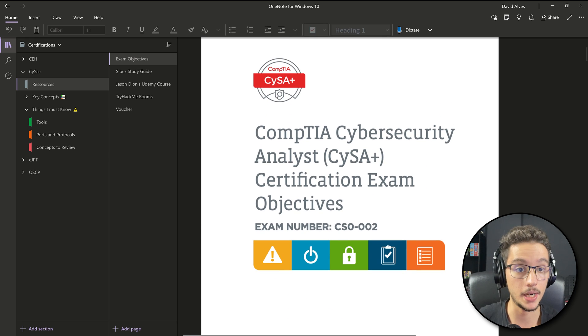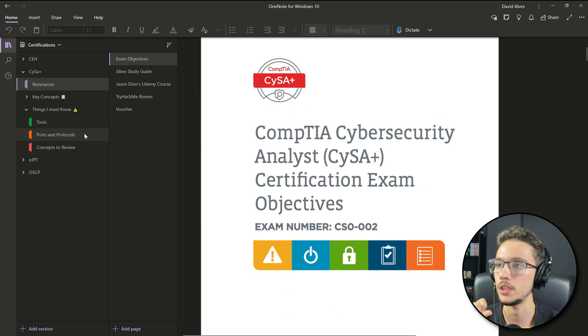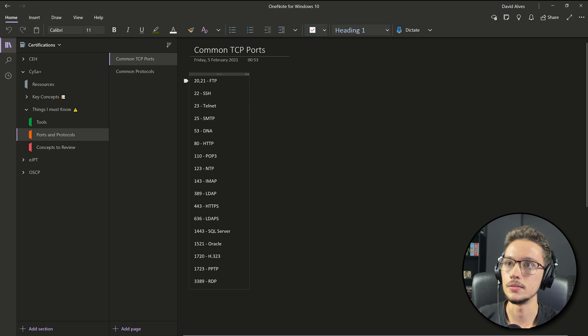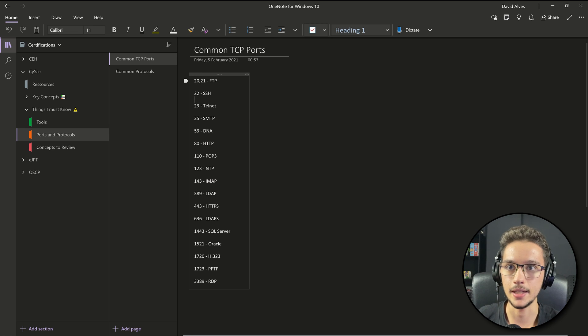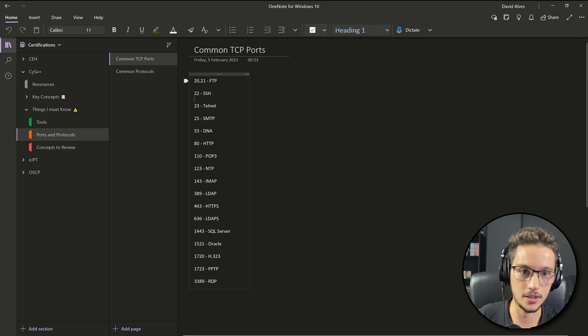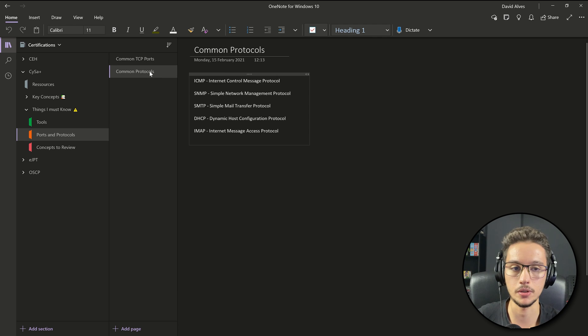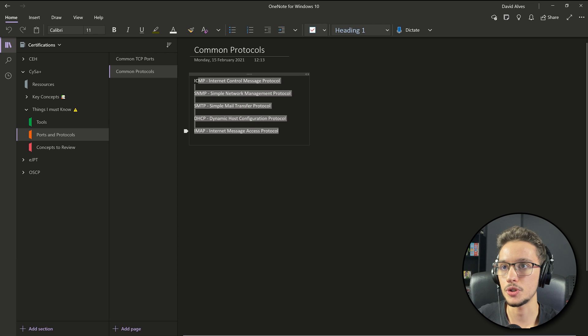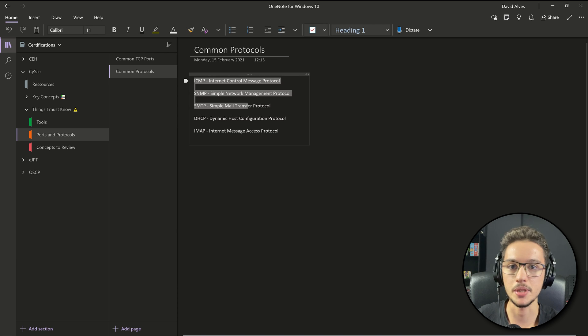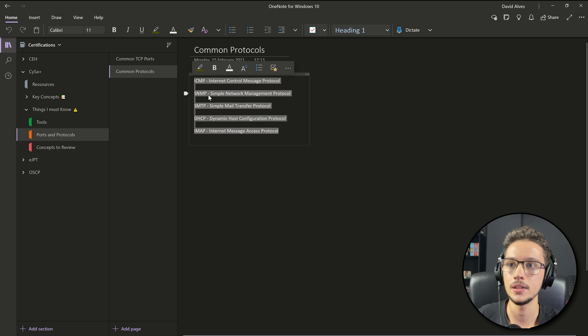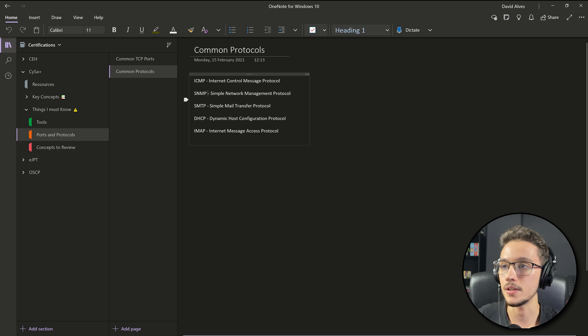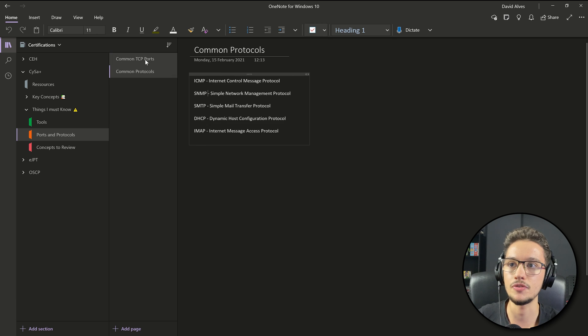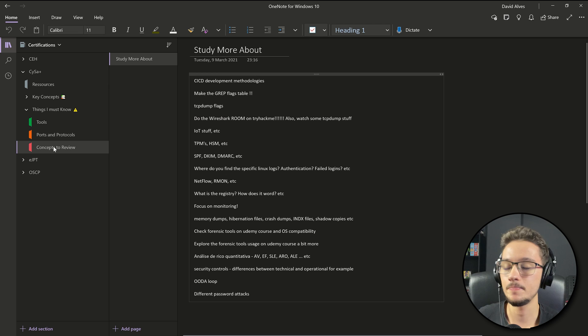That's really important for the exam. Then I just wrote down the common TCP ports that I was getting in like every question, and I did the same for the protocols. These five protocols were showing in pretty much every question that was asking for something regarding protocols. This is just for me to memorize stuff.